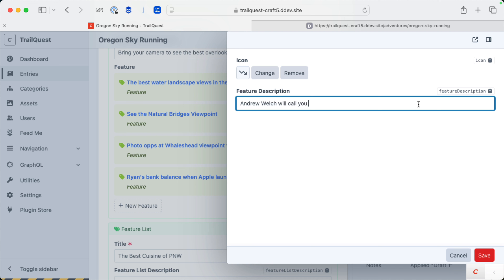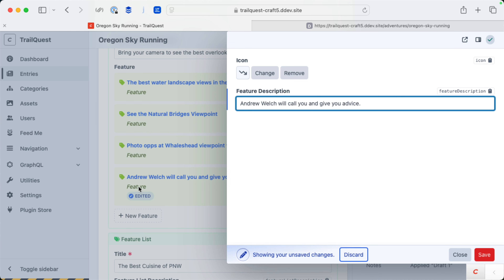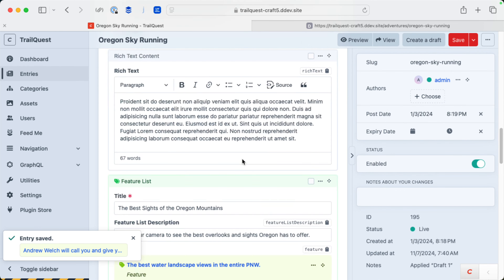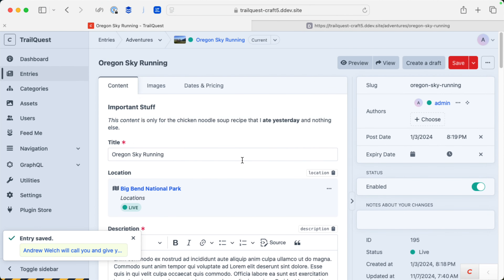It now says 'Andrew Welch will call you and give you advice' — that's one of the features of this trail run. You can see that this element has updated right here behind this panel. It now says 'edited.' I'm going to save that and this entry has been saved.